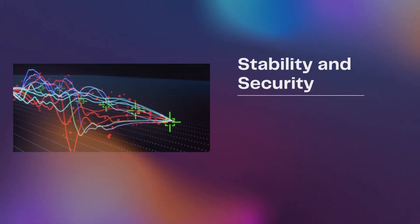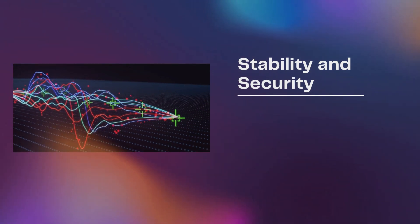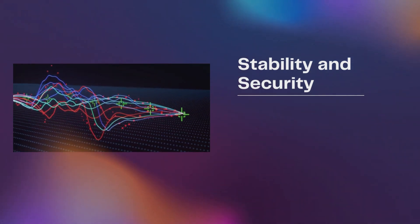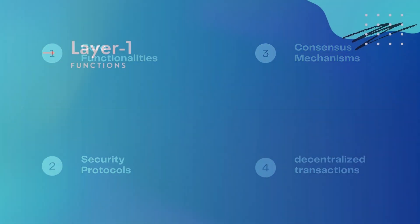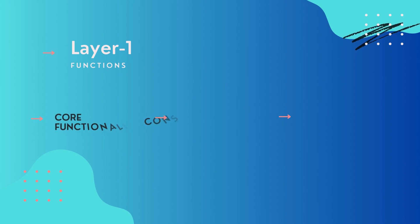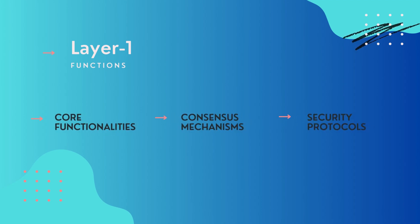L1 blockchains are the basic infrastructure and security layer that Layer 2 blockchains build on. These networks provide the core functionalities, consensus mechanisms, and security protocols that decentralized transactions and applications require.